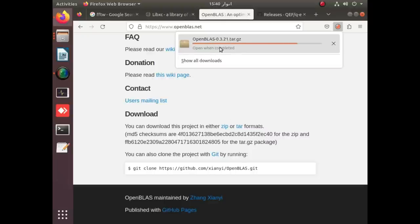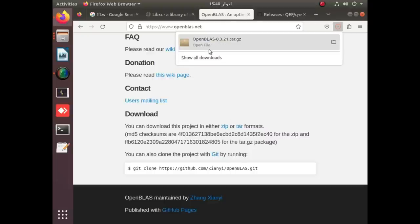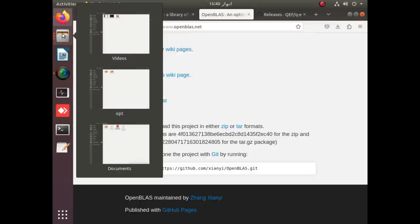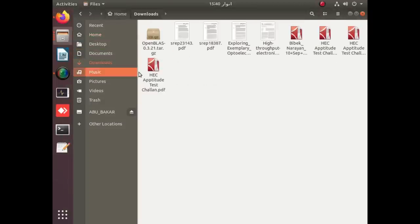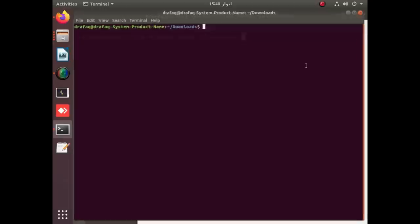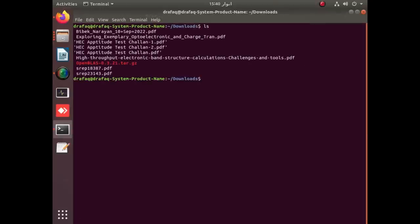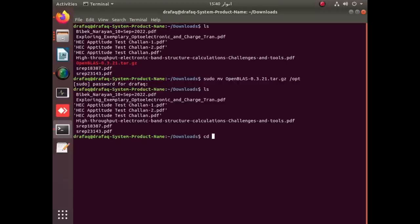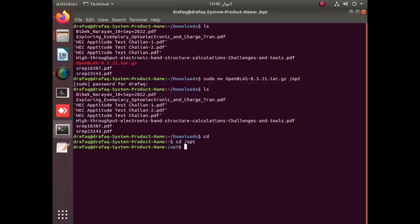As you can see, downloading has been started. The downloaded version of OpenBLAS is available in the download folder. We will simply move it to the root folder, that is /opt, by applying the move command. Since we are moving it to root, we have to use sudo move and apply a password. After the password, the downloaded OpenBLAS package is moved to /opt.